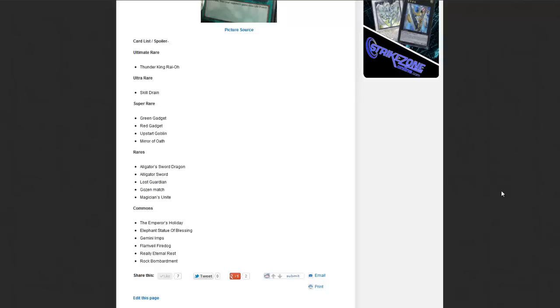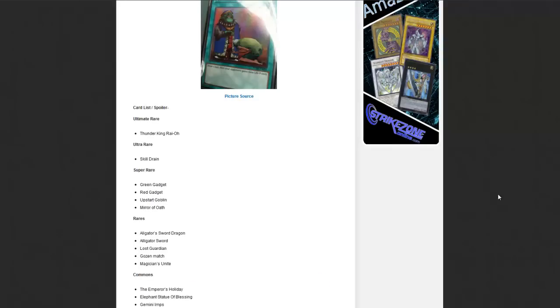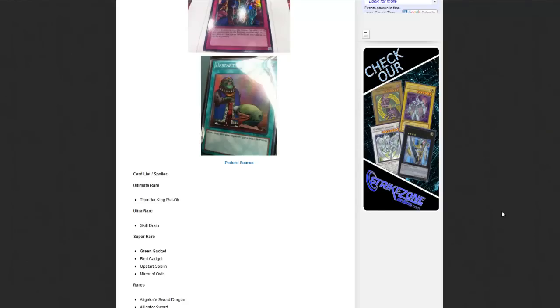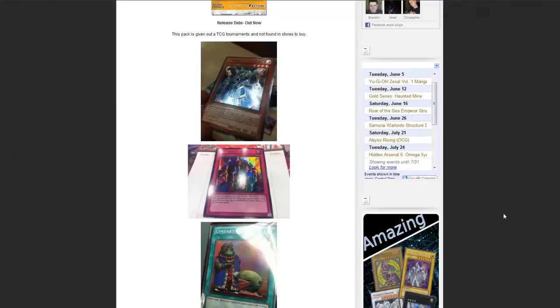So yeah, those are the ones we have so far. I'm going to add more to the list when we know more. I really like the Alligator Sword though, I'm glad it's getting reprinted. I really like that card. But the Thunder King's really nice, it would have been awesome before the Raw Yellow. Of course it would have been a lot higher in price. And Skill Drain's really cool for people that love Skill Drain decks.